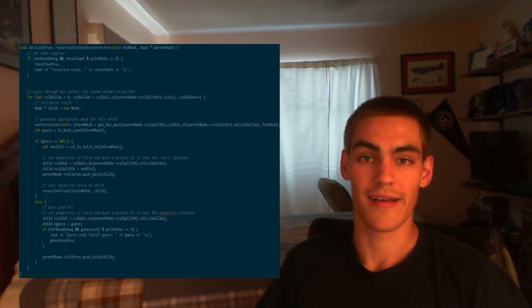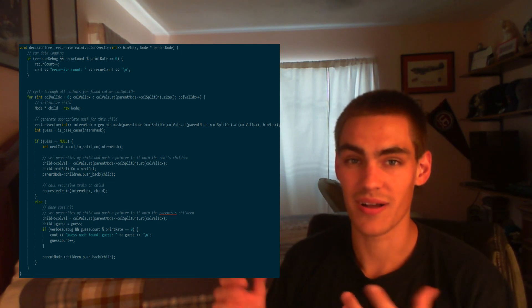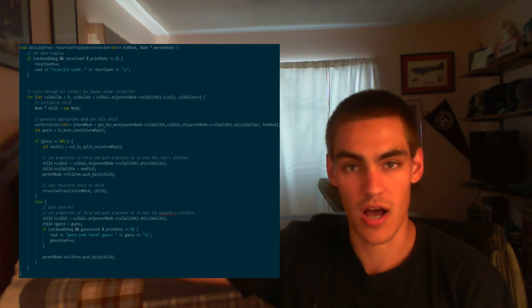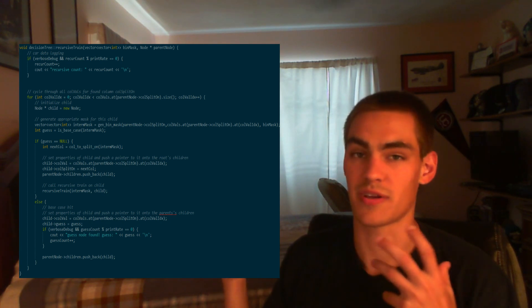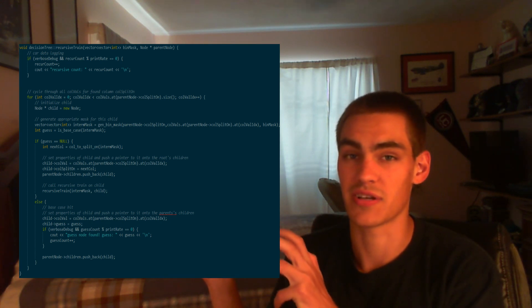To build the tree: start with a root, find the column to split on, add a child to the root for each value of that column, then use a recursive function to repeat that process for each child. Recursive functions are conceptually tricky and hard to debug, so I first did a non-recursive build of the tree to make sure everything was working, then switched it over to the clean recursive function.